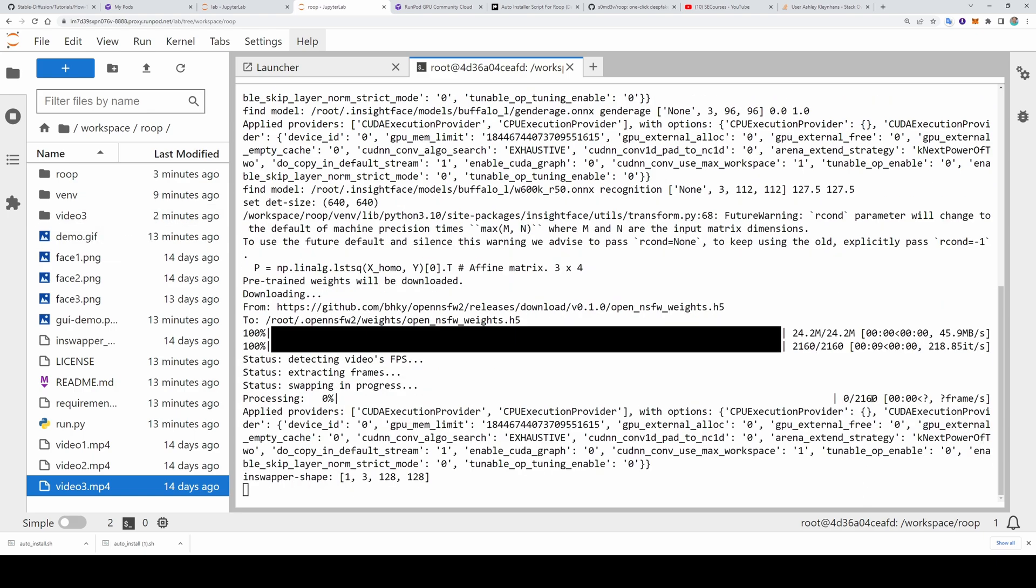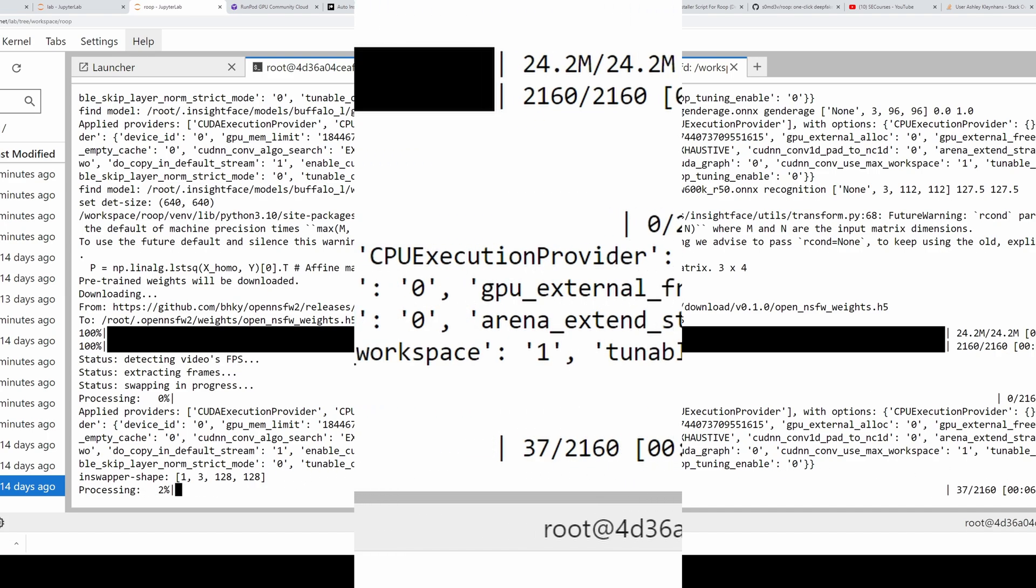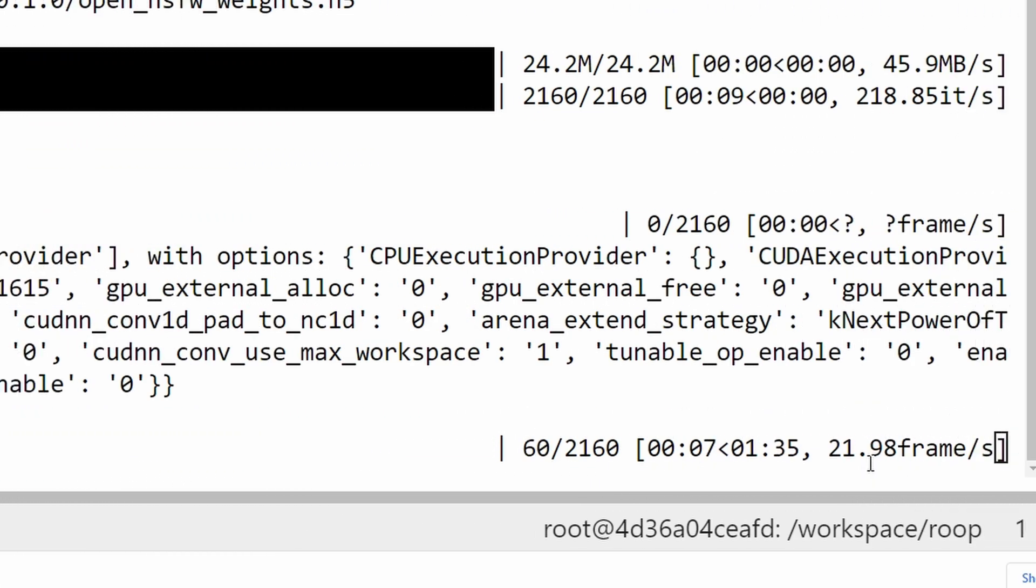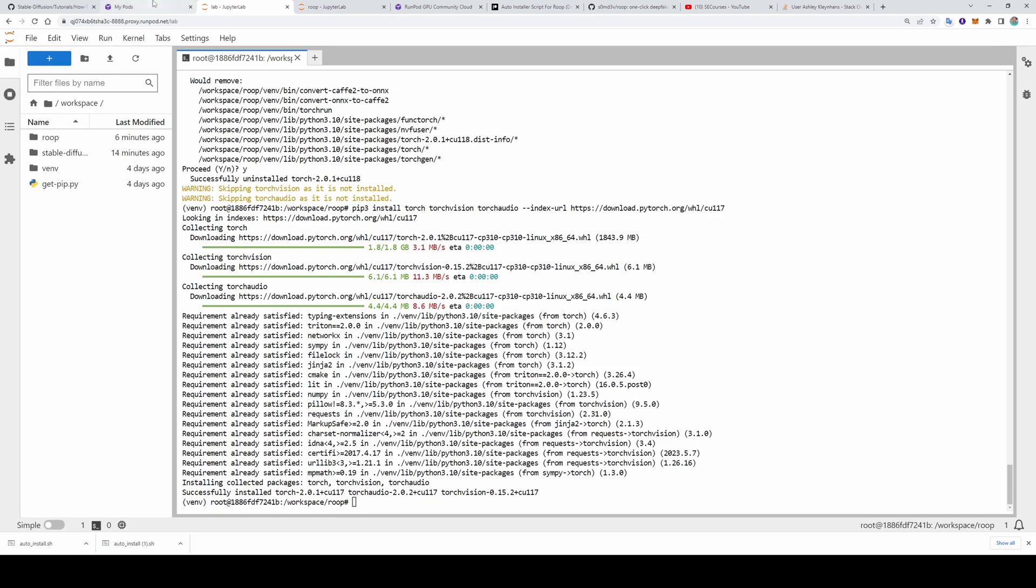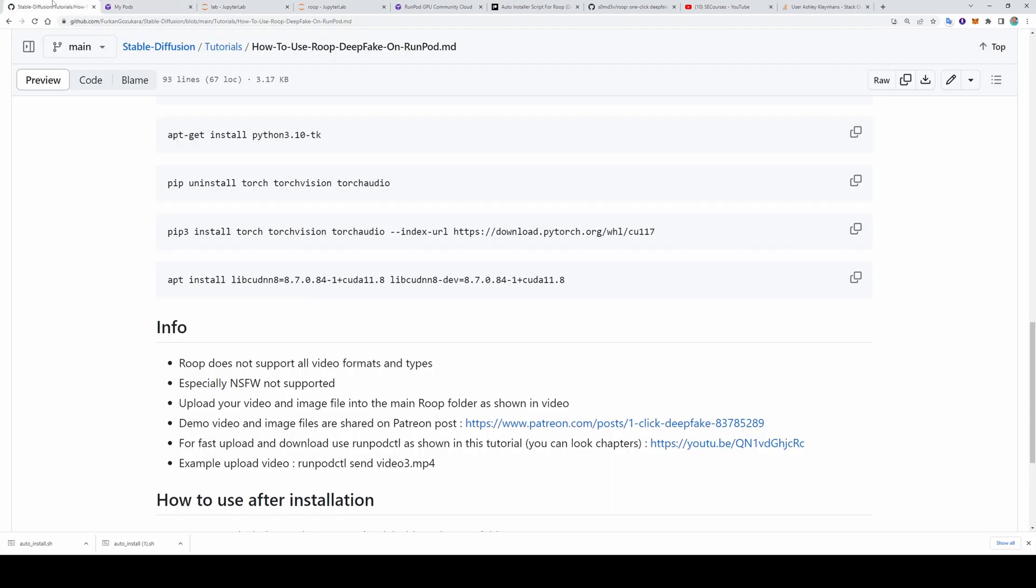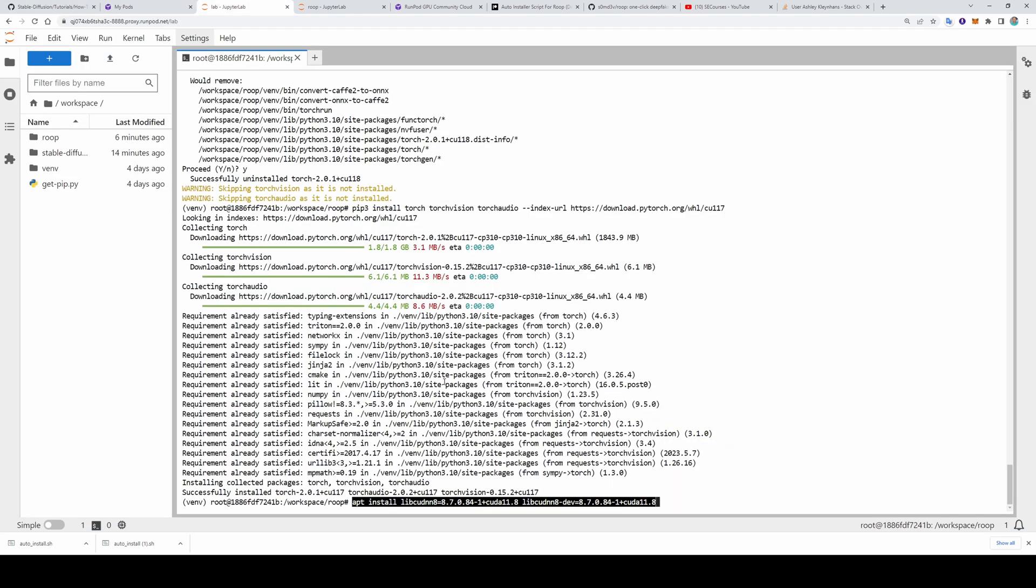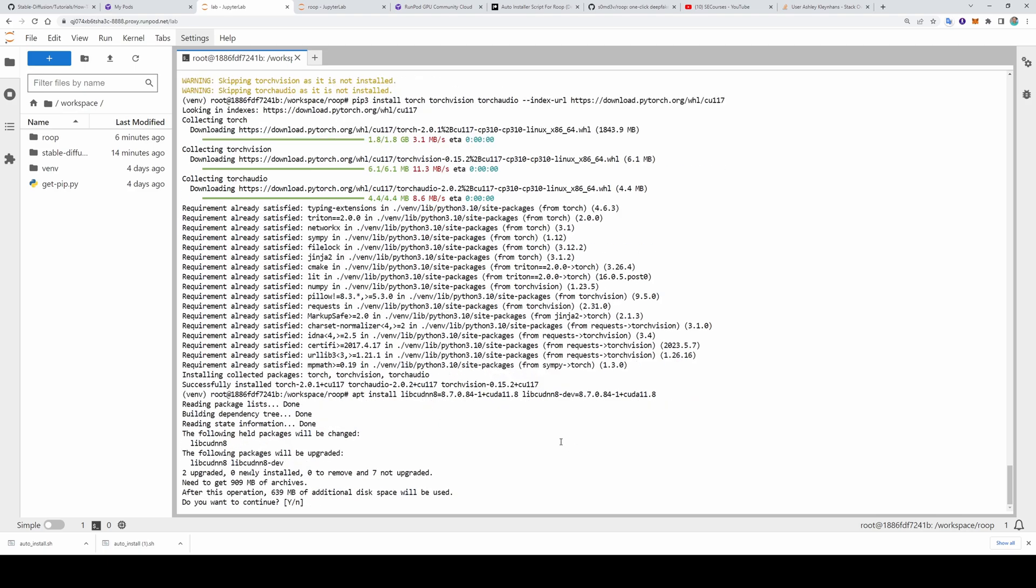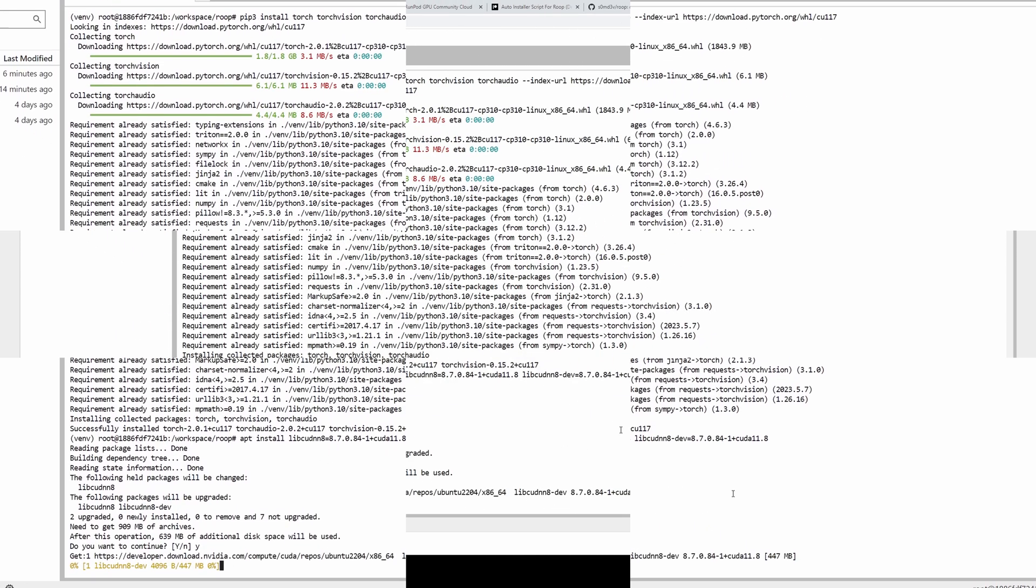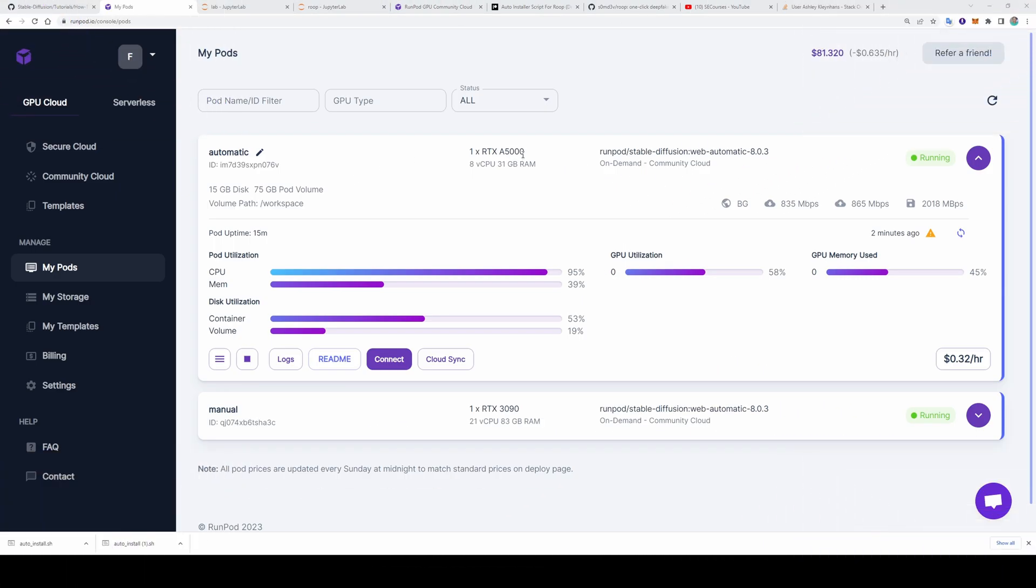2160 frames are extracted. Now it is starting processing. You see it is processing about 20 frames, 24 frames per second. So 2160 frames will be completed in under 2 minutes. Let's continue our manual installation. As a next step, we will execute this line. This is very important. Otherwise, it won't work. Click it yes. The automatic installation pod has A5000 as a GPU. And the manual installation has RTX 3090. So the speed you are going to get will depend on what GPU you have selected in your sample.